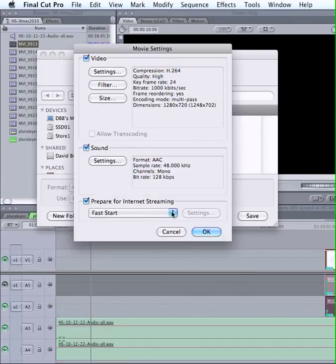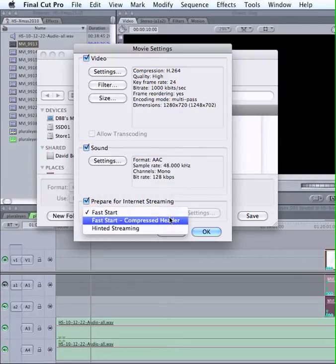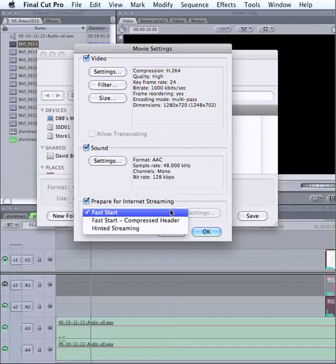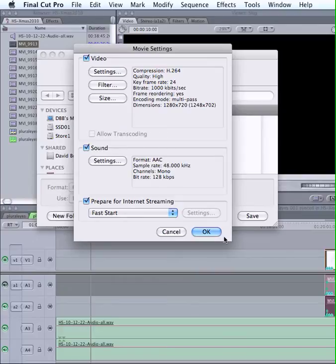Down here, prepare for internet streaming. Yes, we are doing that, so you want to do probably fast start. Compressed header is going to compress the beginning of your file a little bit, so it's not critical these days. Most folks can download things pretty quickly. So those are the three settings.